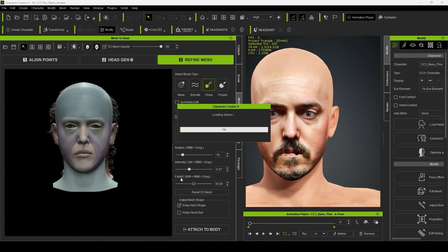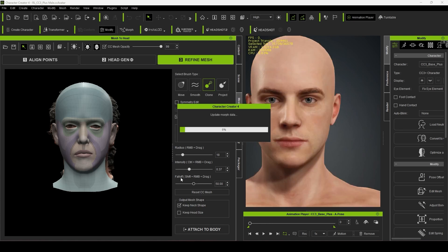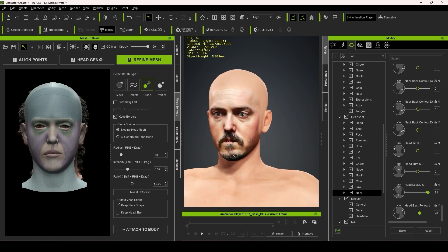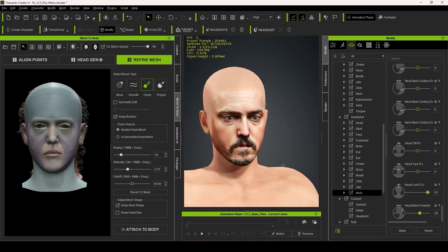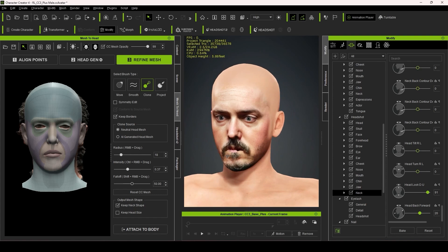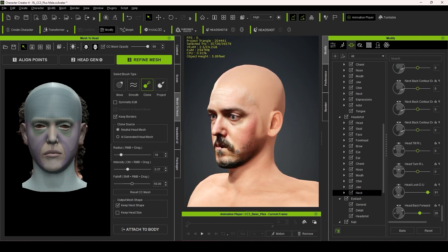During the process, Character Creator 4 bakes the diffuse map and bakes the normal map to use with your character, and the program does its best to match the skin tones. Now, based on my work with the plugin, I've found that you will need to do some additional refinements with morph sliders after the creation process.